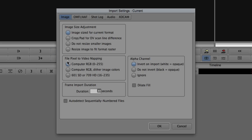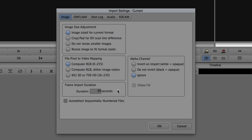Last but not least in the options, if you're importing with an alpha channel, you can tell it to invert on import, set white to be opaque, black to be opaque, or in my case just ignore it. You can also dilate the fill. A great option people often ask about: how do you change the duration of a freeze frame or single frame you're importing — like a JPEG still of a slate? This is where you adjust the duration. This is also where you tell Media Composer to auto-detect sequentially numbered files, meaning image sequences — TIFF, JPEG, et cetera.